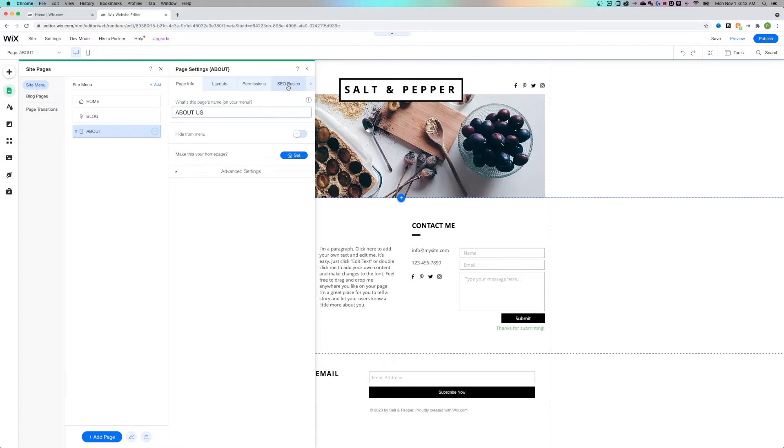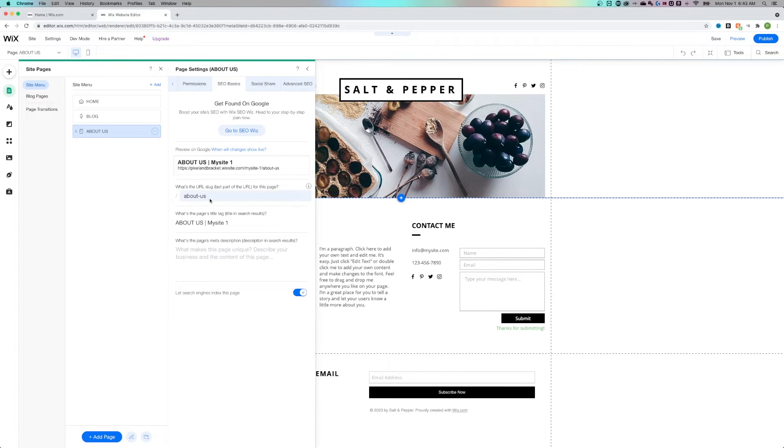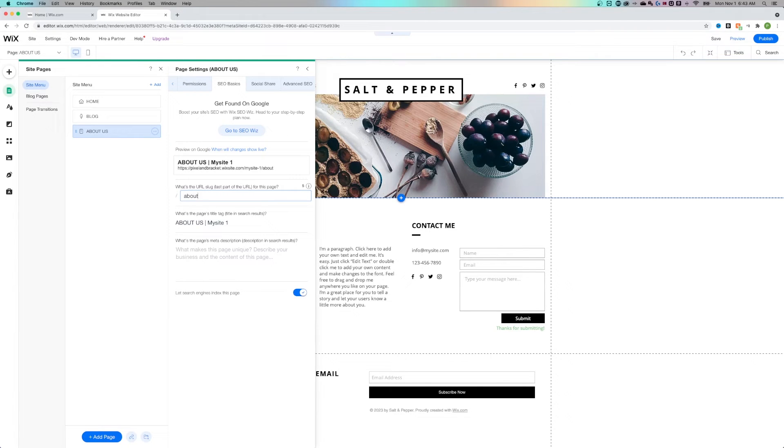For the URL, we need to go to SEO Basics. Find the URL slug. If I wanted the URL to stay at About, but I wanted the page title to be About Us, then I can change that here.